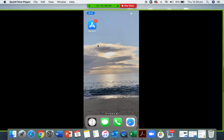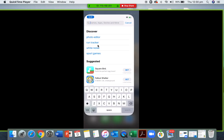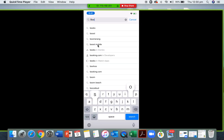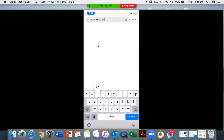We're going to go through the setup and the navigation of the Boostlingo app. First we need to set up the Boostlingo interpreter app after your online account has been created and after you've had a look through and navigated that one. We'll go into our app store and download Boostlingo interpreter.